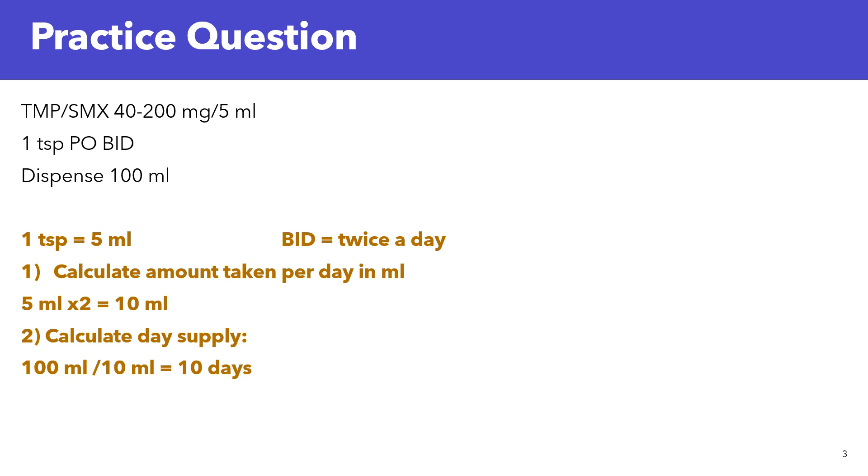So now, you know 100 ml is being dispensed, and you're taking 10 ml per day. So to calculate the day supply, you have to divide the total amount dispensed, which is 100 ml, divided by the amount taken in one day, which is 10 ml. So 100 ml divided by 10, and your answer is 10 days. So the day supply here is 10 days.